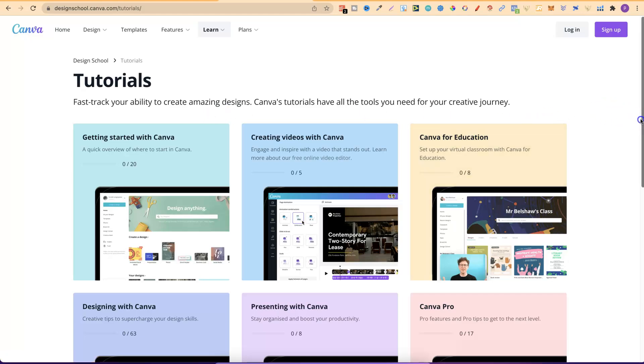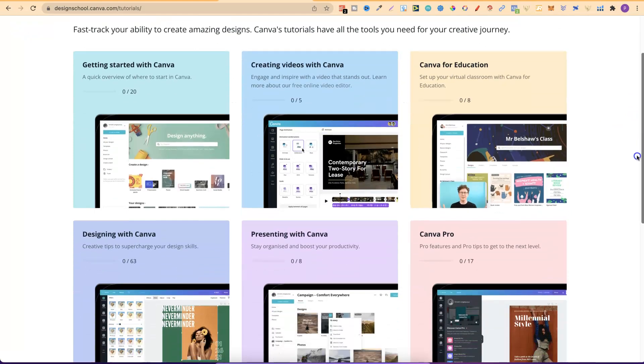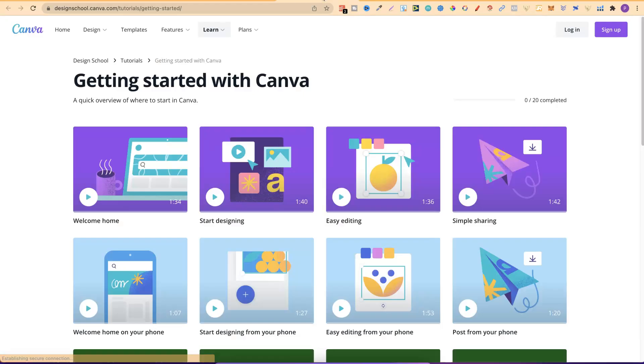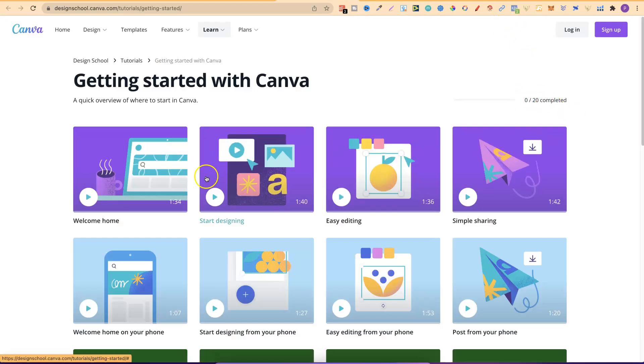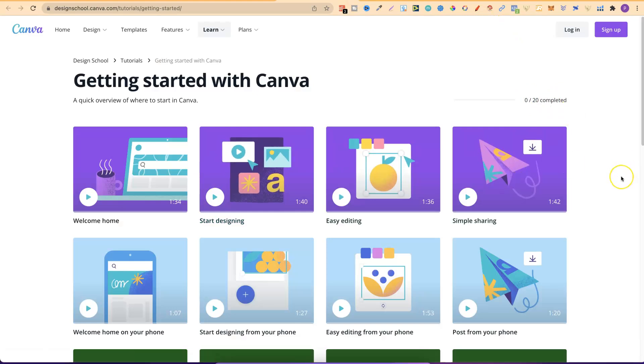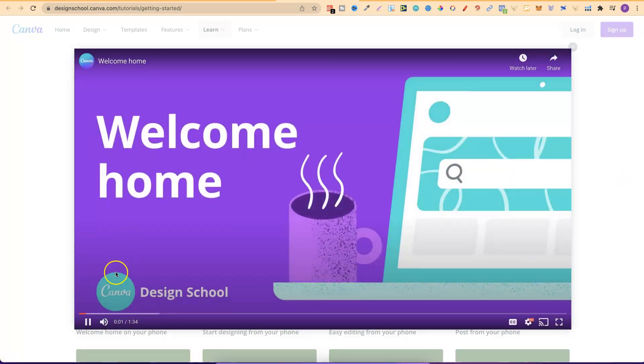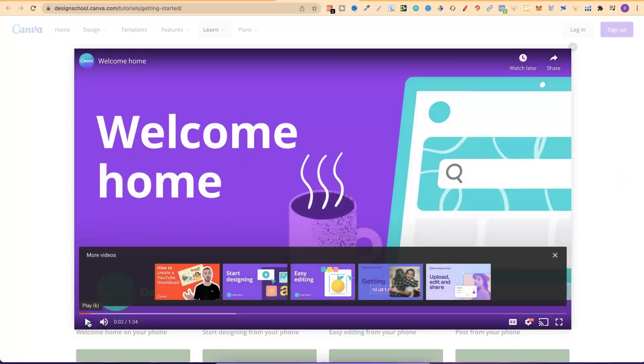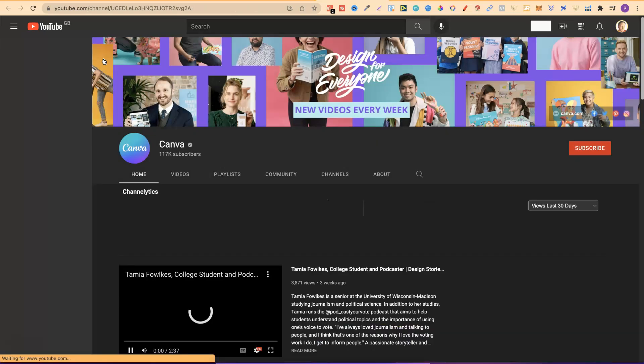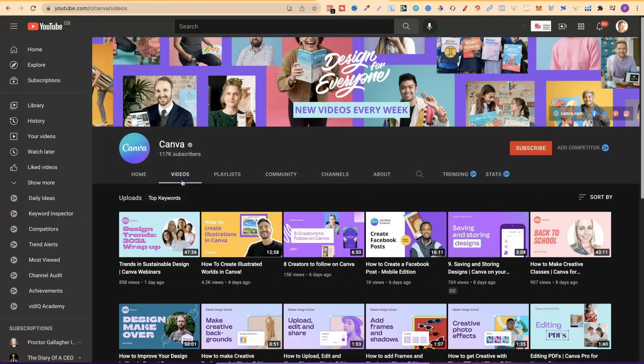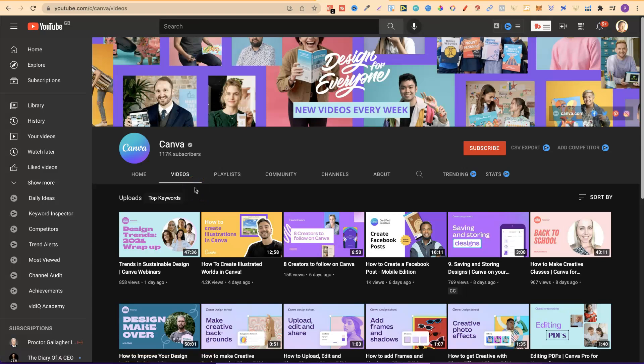Now from here we can actually see they have getting started with Canva. If we open this up just give that a second. There's 20 videos. So we can see that just here. Now another great thing that you can do if you check out these videos. If you click on one of them, let that load up. I'll just pause that for a second. If you click on any of these videos and then click just here, you can go through and check out Canva's own YouTube channel. And I highly recommend subscribing if you're brand new to Canva because they have lots of great tutorials.